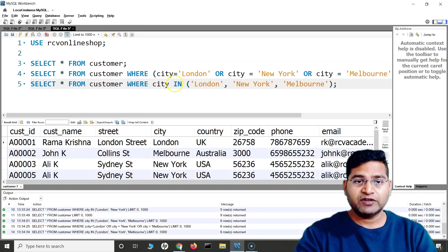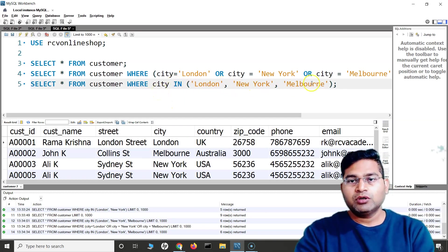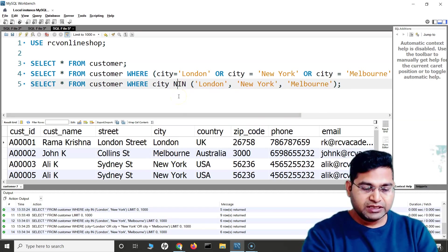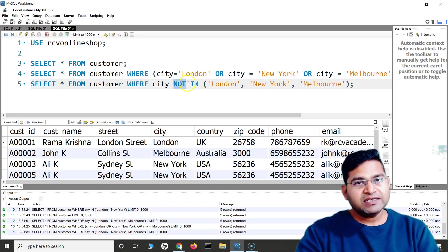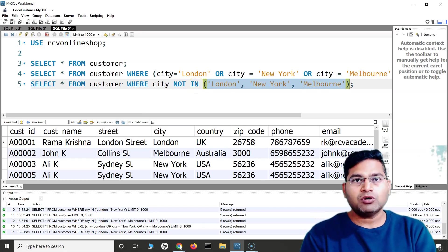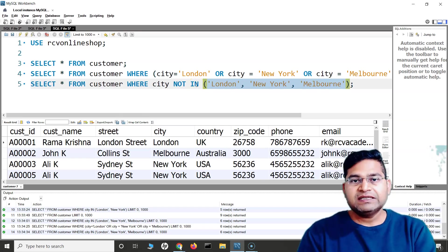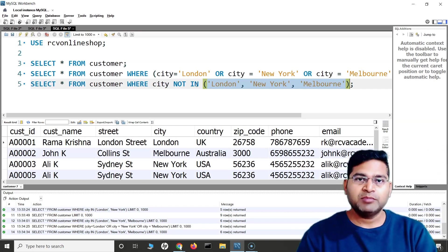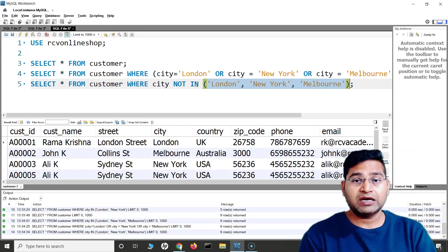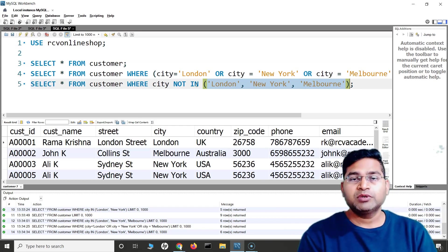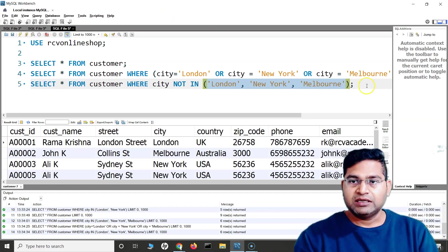Now moving to NOT IN — it is exactly the opposite of what IN returns. If IN returns all rows where city is London, New York, or Melbourne, NOT IN negates those values. So NOT IN means: I do not want rows where the city is London, New York, or Melbourne — return every other row in the customer table instead.